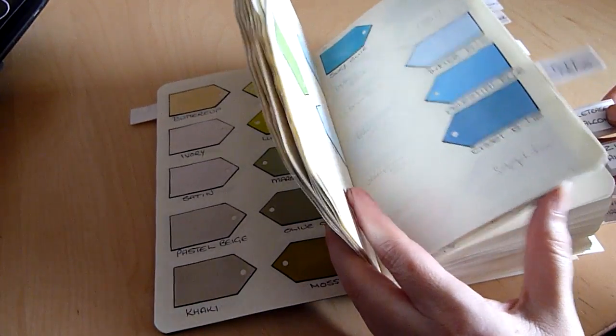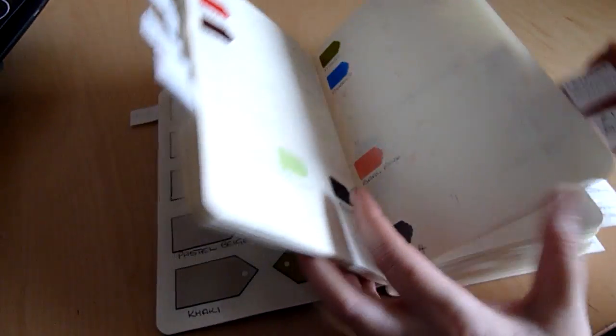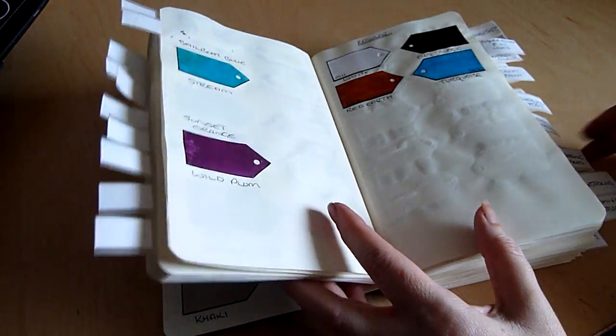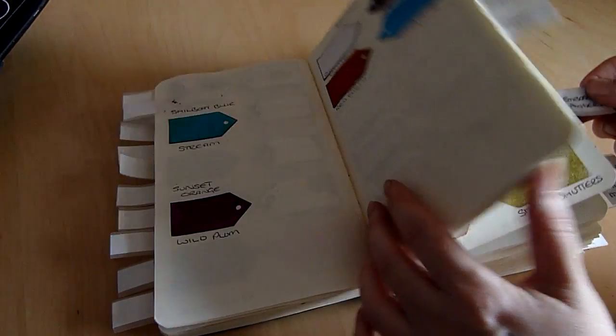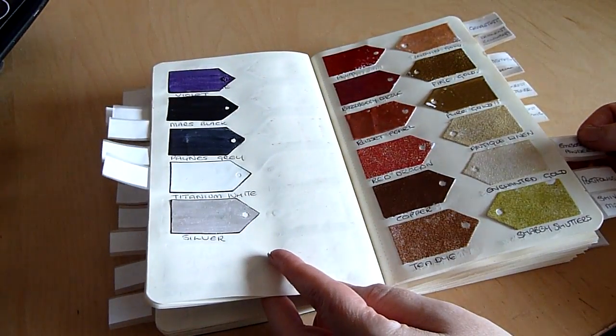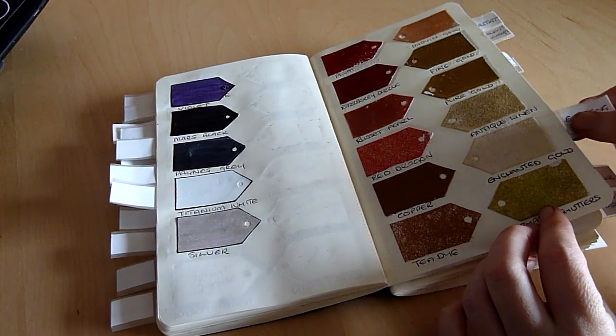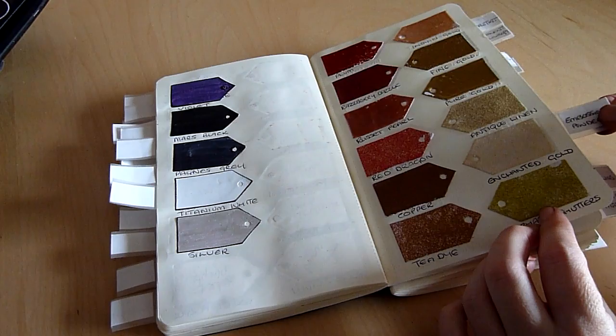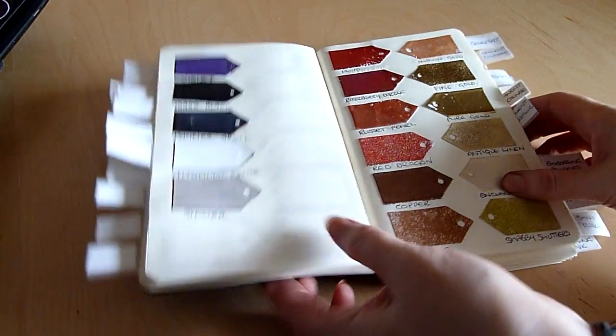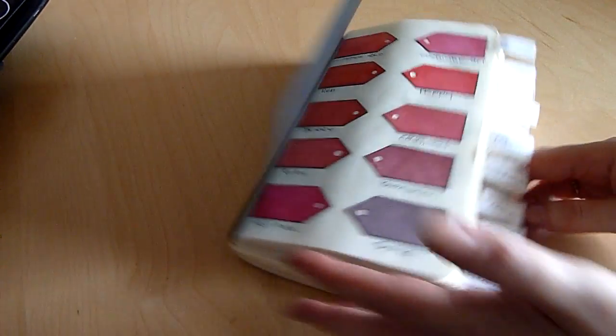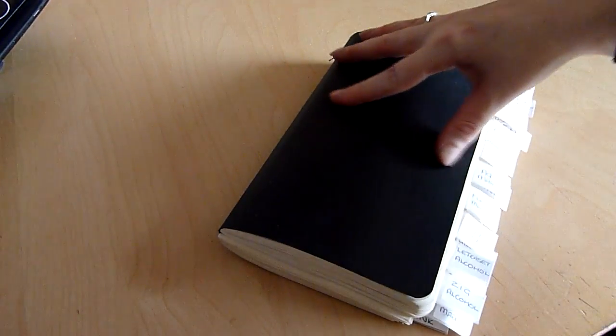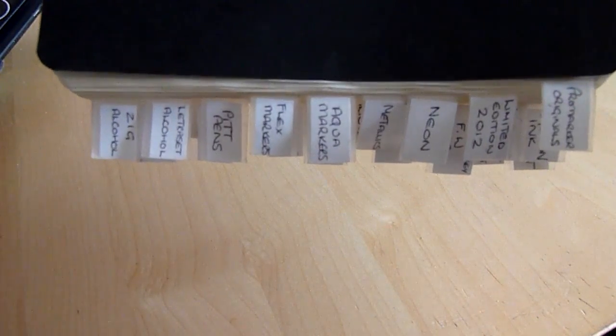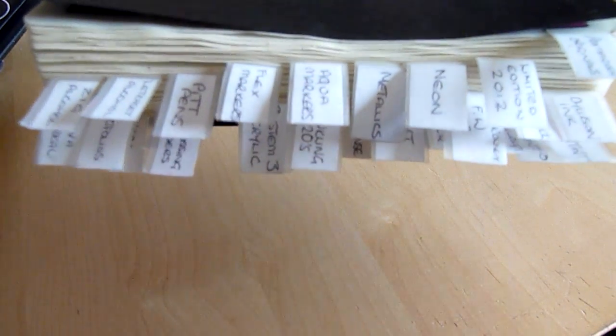If I want to look at the embossing powders I can go straight to that section and this is just a little bit of tape with a label trapped inside it.